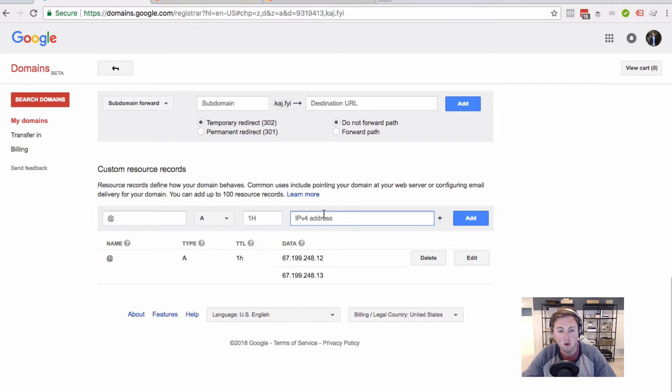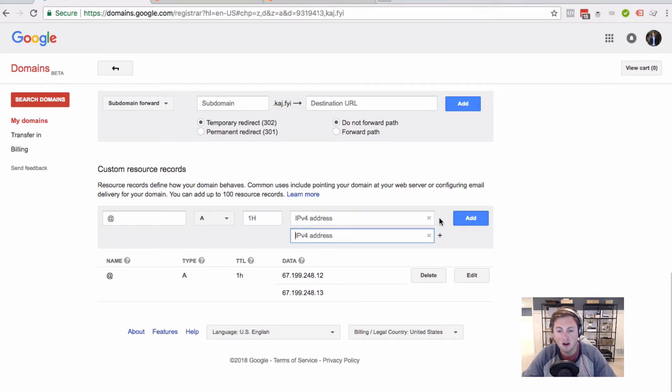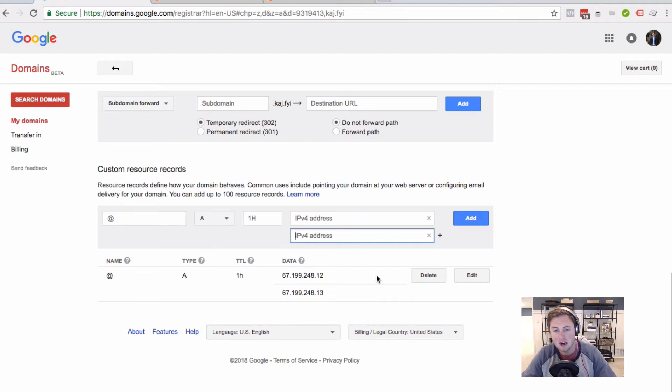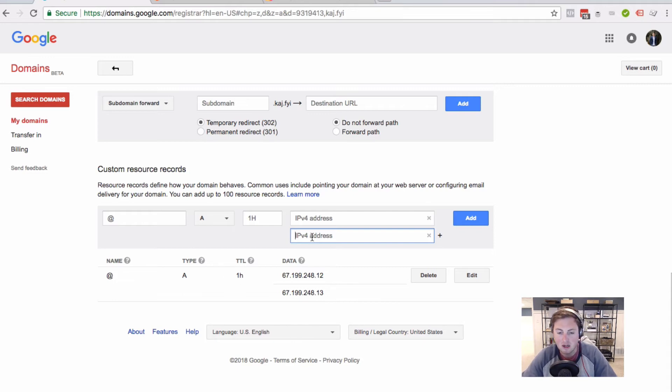The only thing that's tricky about Google here is in order to plug into the A record, you're going to hit this plus sign. I tried to add them each one at a time at first, and it gave me an error saying that the record was already in use. So once those are added, you're going to come back to your Bitly account.